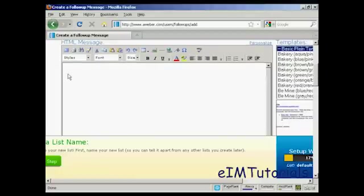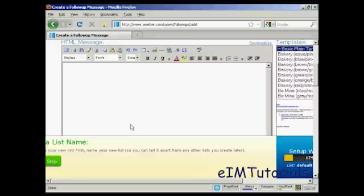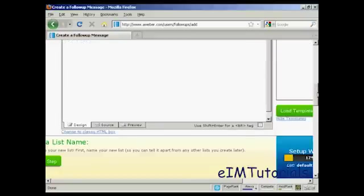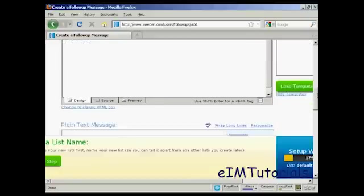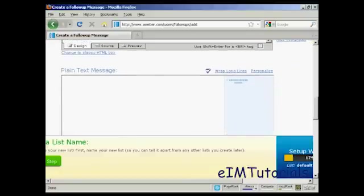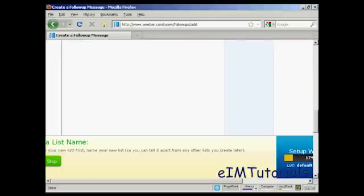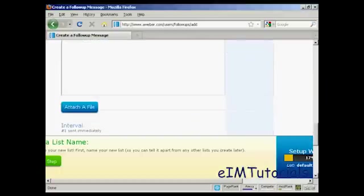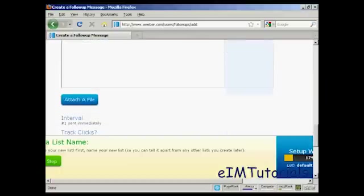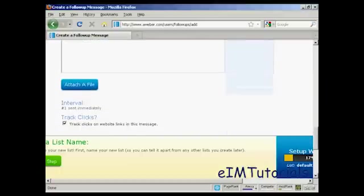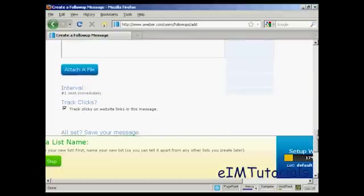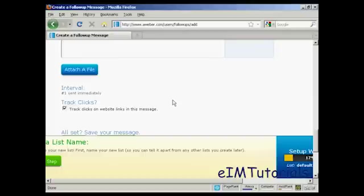You can enter your message in here. Best to write it out in your word processor first. You need to have HTML, and you can also have a plain text message as well. You can also attach a file and say when you want it to be sent. Normally you would send the first email immediately as soon as someone has signed up.